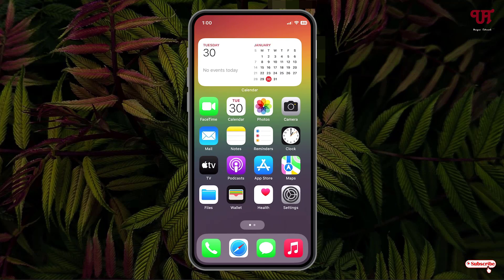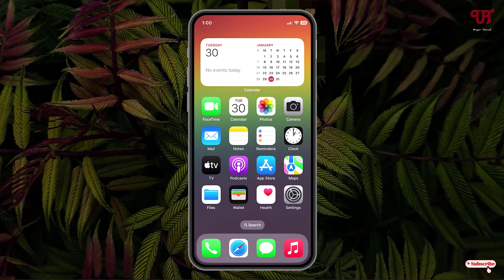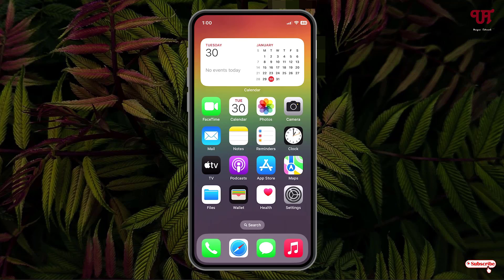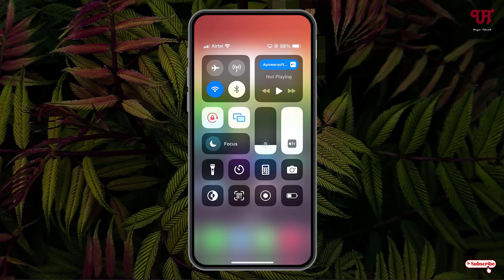Right now you can see my iPhone home screen. Firstly, what you need to do is connect to your Wi-Fi or cellular internet connection. In my case, I'm connected with my Wi-Fi internet connection.